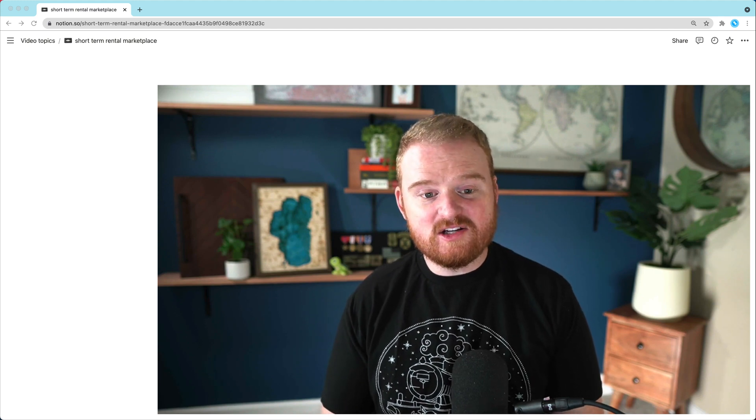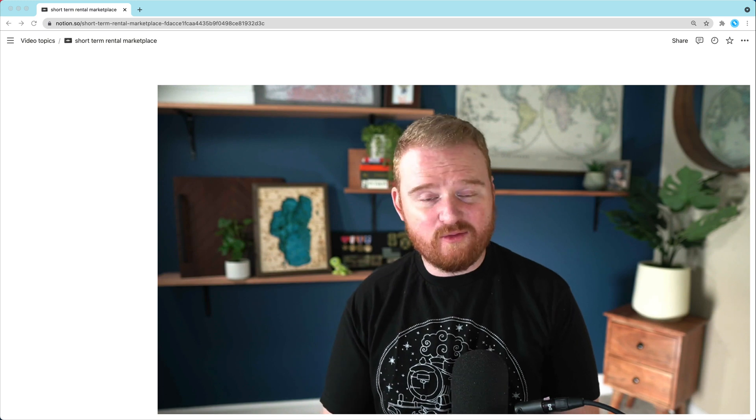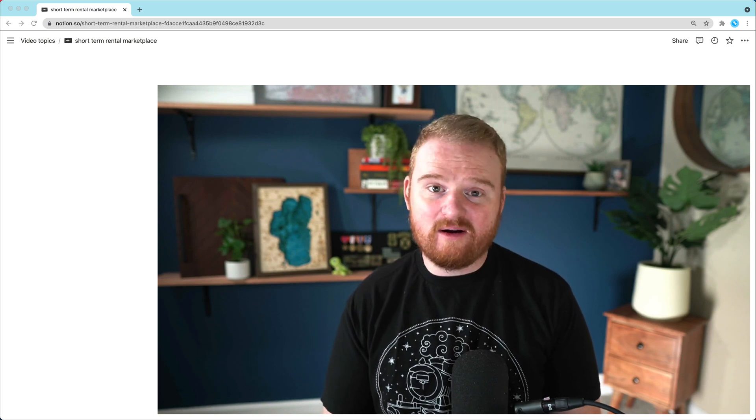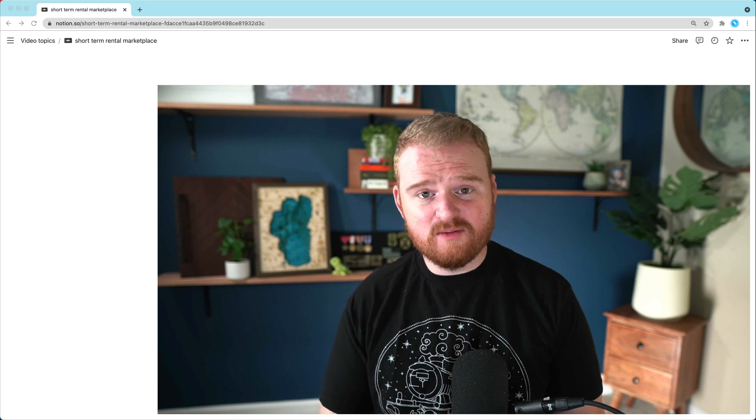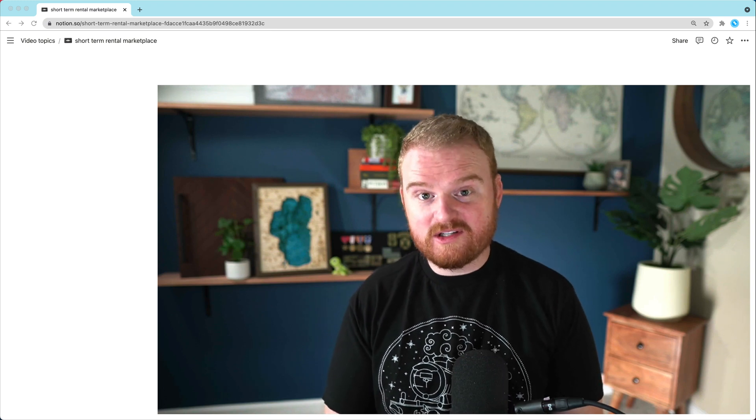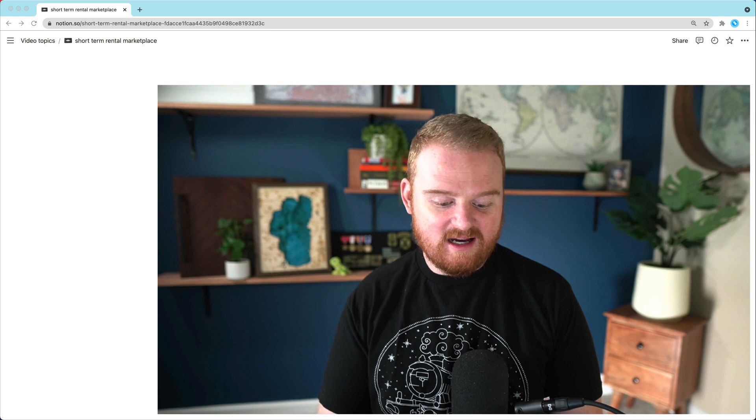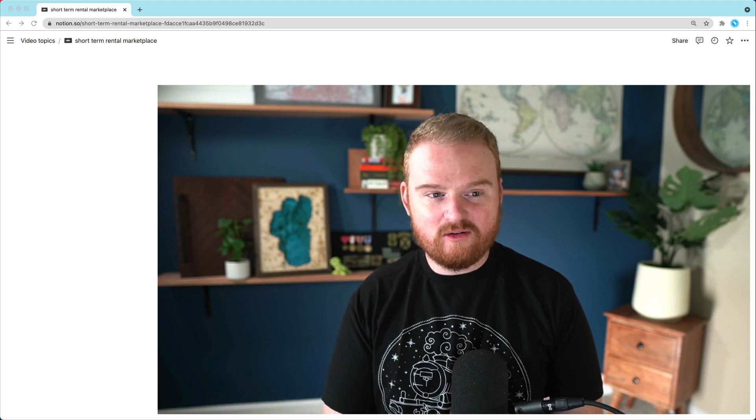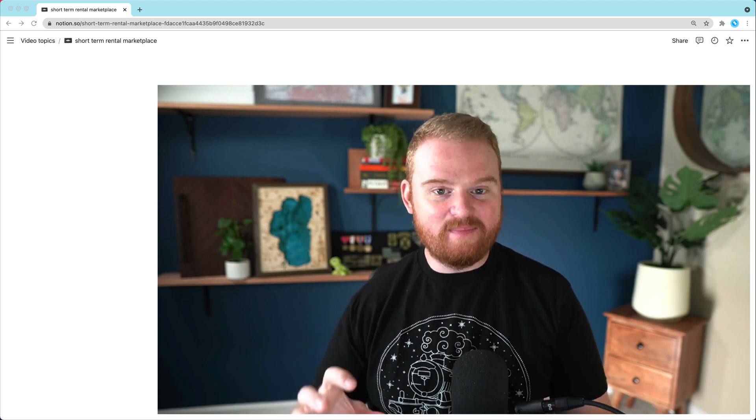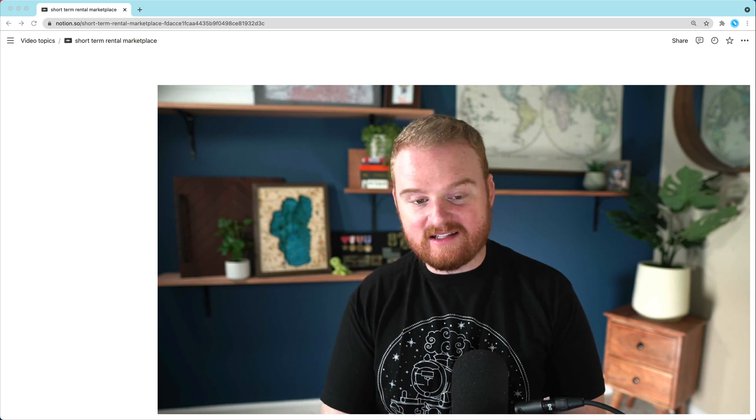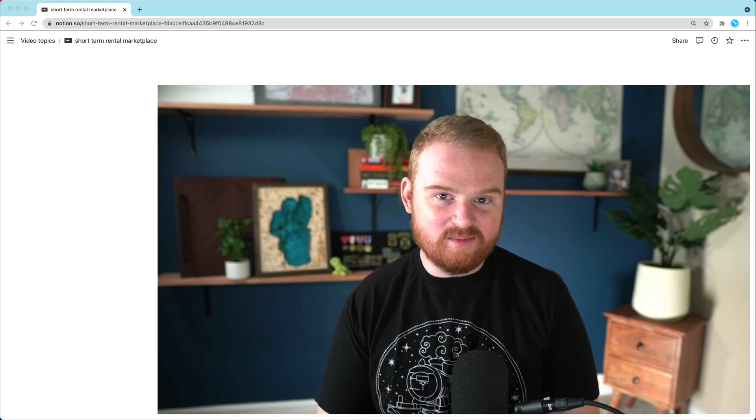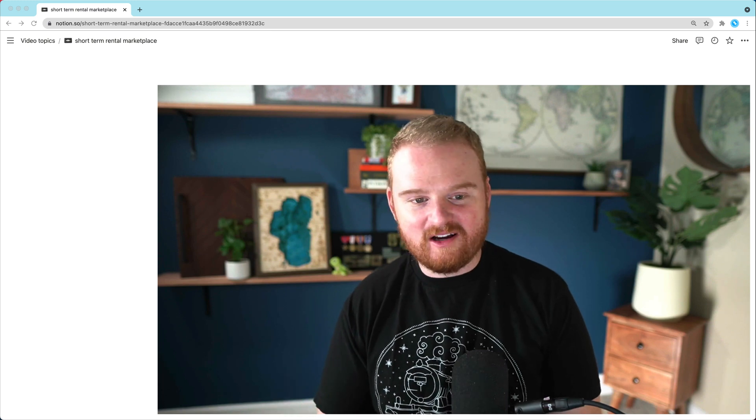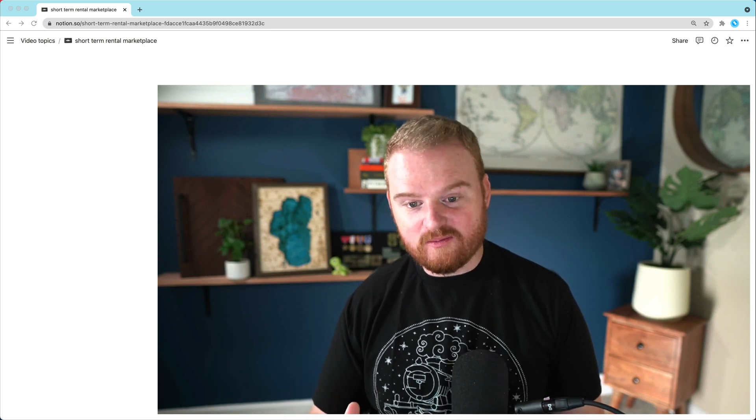And the intention here is number one, to experiment with lots of different Rails technologies and play around with different APIs. Number two is to build a marketplace where folks could list their properties. And number three is to figure out ways that we can combat some of the issues that folks have with existing short-term rental marketplaces like Vrbo and Airbnb and Booking.com. So we're just going to start from scratch, build our own marketplace.